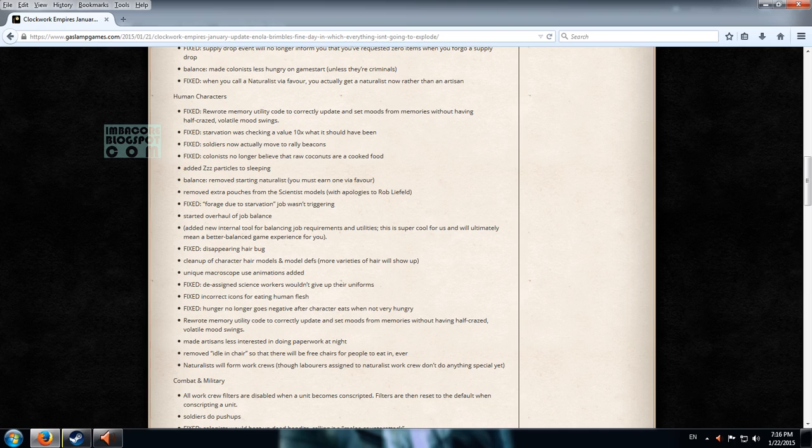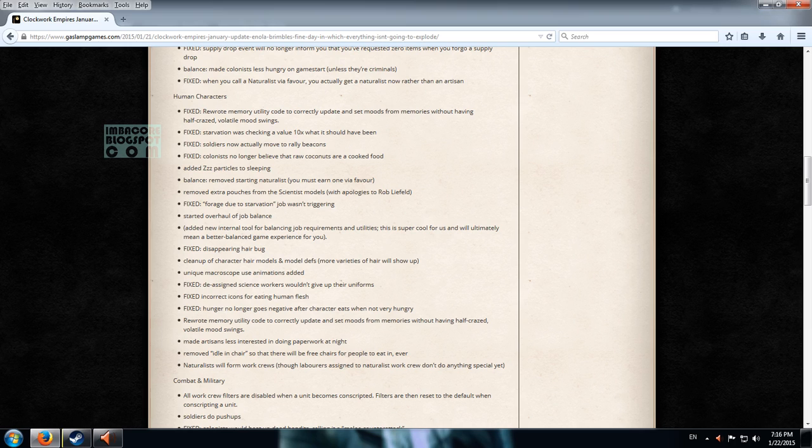Colonists no longer believe that raw coconuts are cooked food. Added ZZ particles to sleeping. That's cool. Removed starting naturalist. You must earn one via favor. I'm not familiar with that and I haven't played this game that much to arrive at that point where I've gotten a naturalist. Or maybe I did but I didn't notice that I had one.